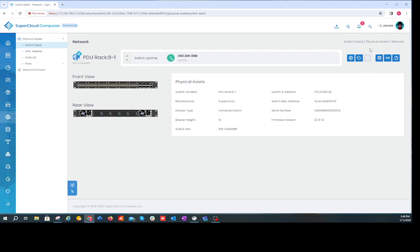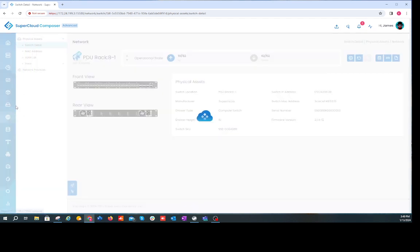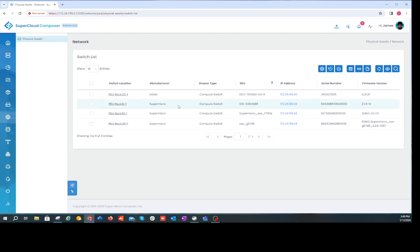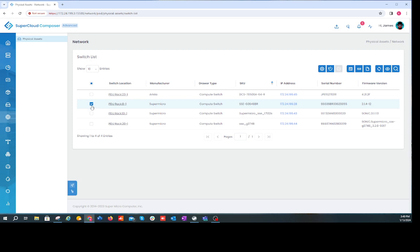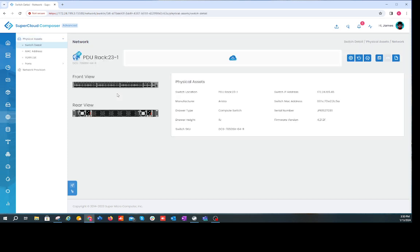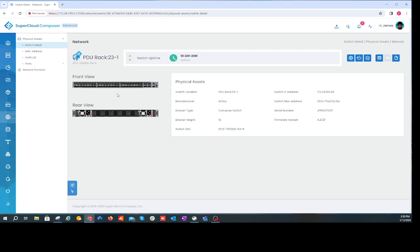You'll notice that the web UI rendering is exactly the same whether it's a Sonic switch, an Arista switch, or a SuperMicro switch — we've maintained consistency in what we provide and expose within our web UI. We have the same lifecycle management functionality across switches. Back to our switch list, the lifecycle management options are the same for Sonic switches — nothing changes just because it's a different manufacturer.